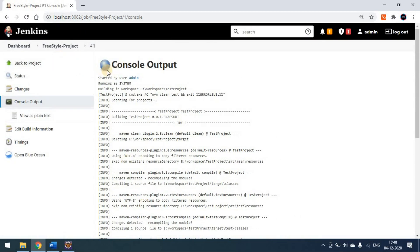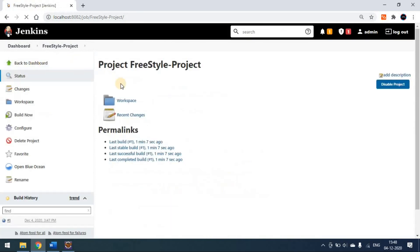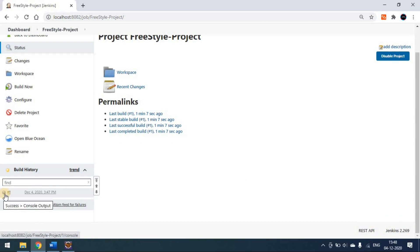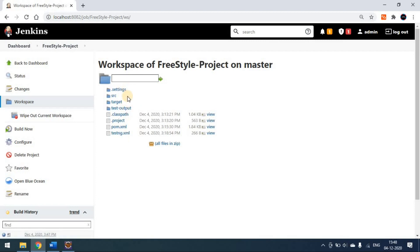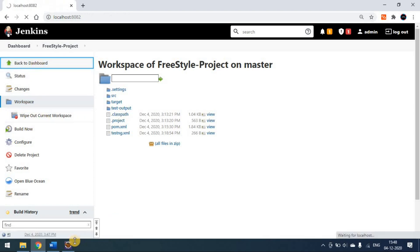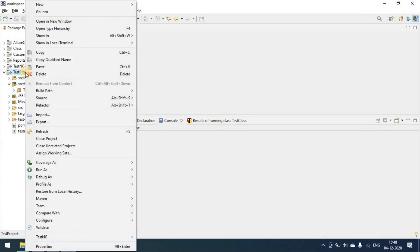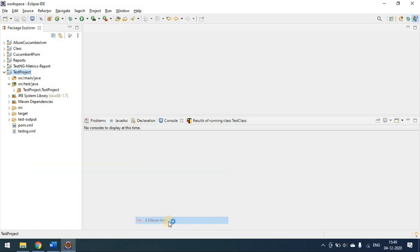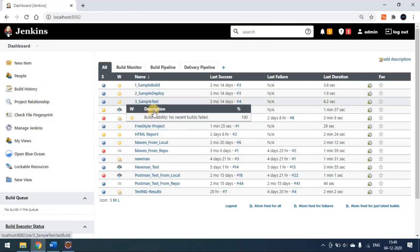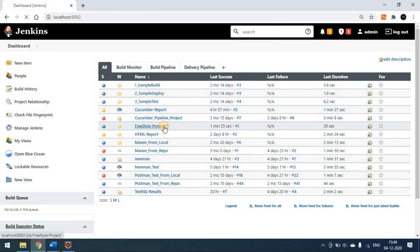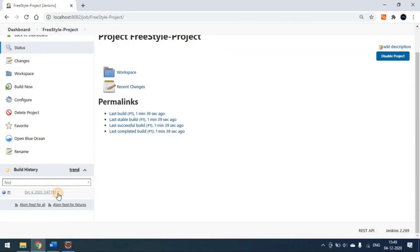You can see the build is a success now. Come back to the project — you can see the blue icon, which means your build is successful. Go back to the project and you can see it in blue, which means success. You can also go to the workspace and see that whatever folders we have in Eclipse are present here. I'll also run the Maven test in Eclipse and compare the console output with what we got in Jenkins.